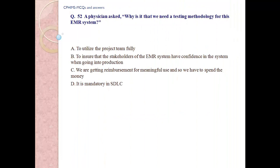Question number 52: A physician asked, why is it that we need a testing methodology for this EMR system? A. To utilize the project team fully. B. To ensure that stakeholders of the EMR system have confidence in the system when going into production. C. We are getting reimbursement for meaningful use and we have to spend the money. D. It is mandatory in SDLC.